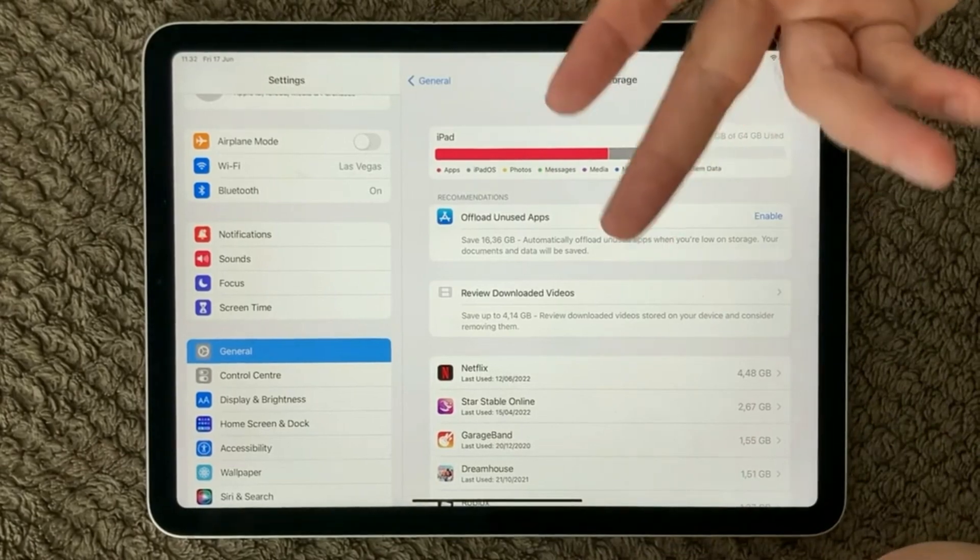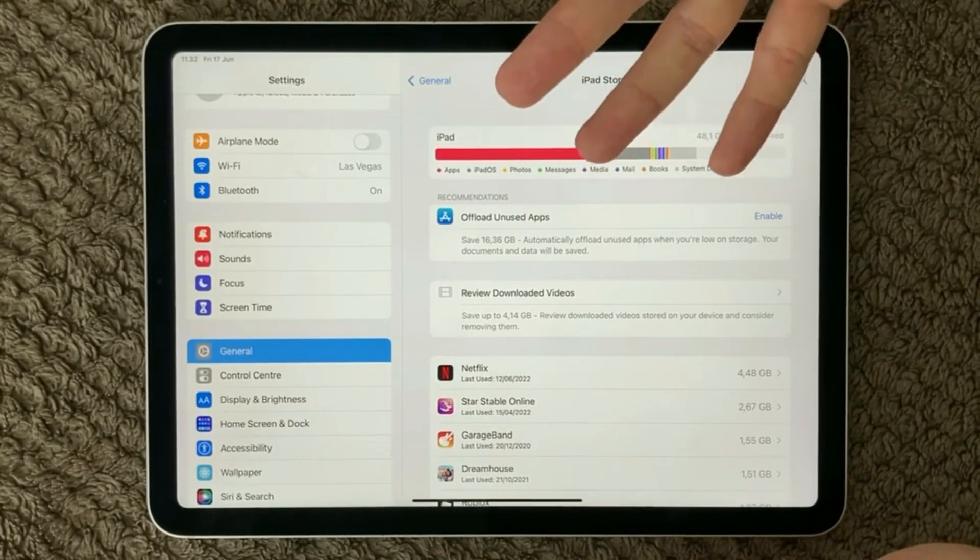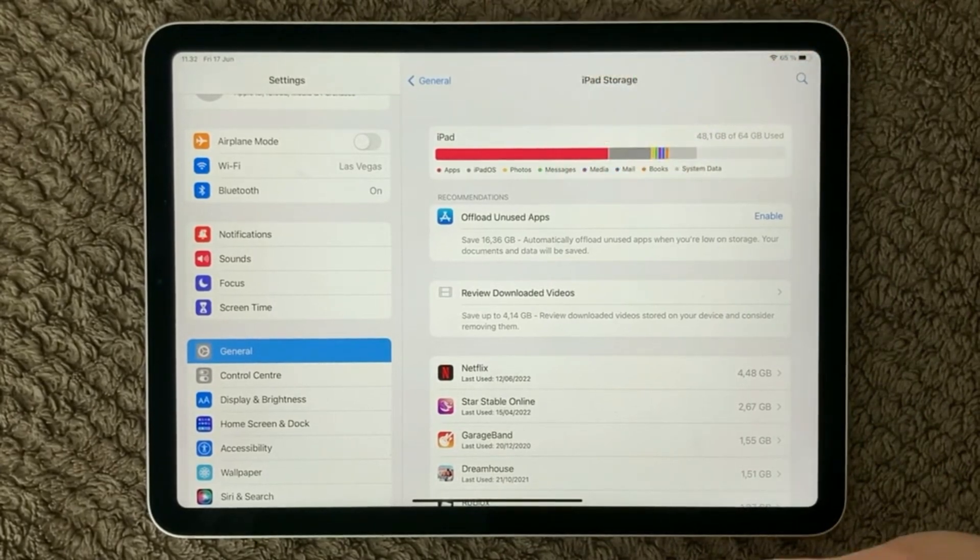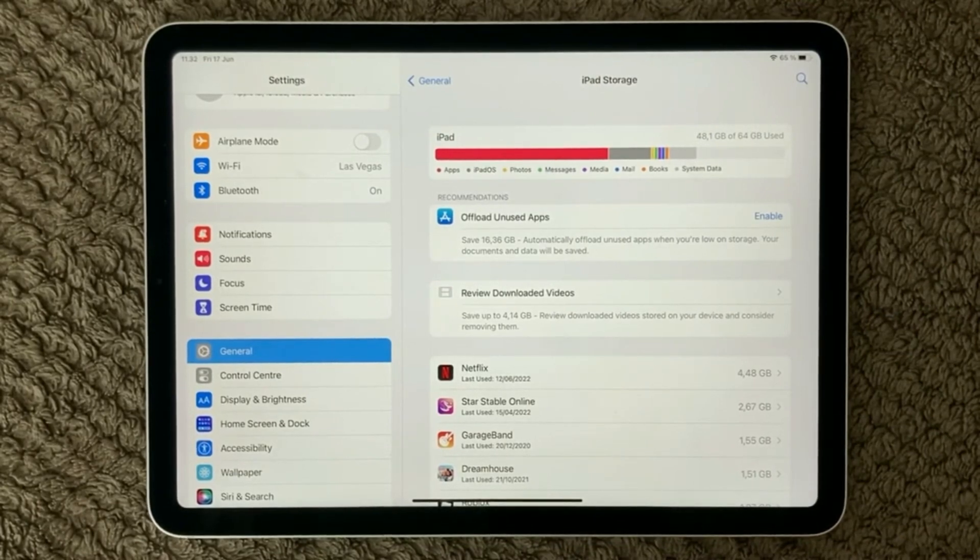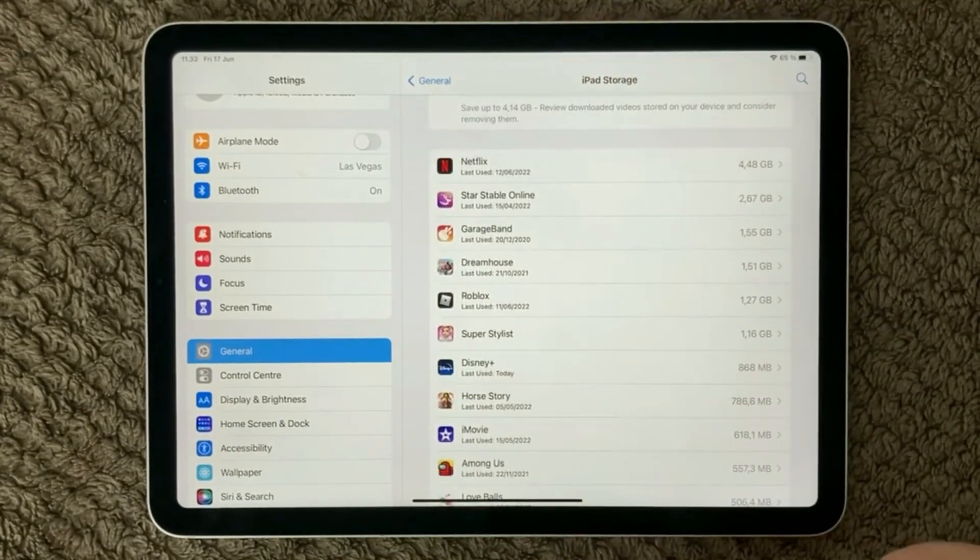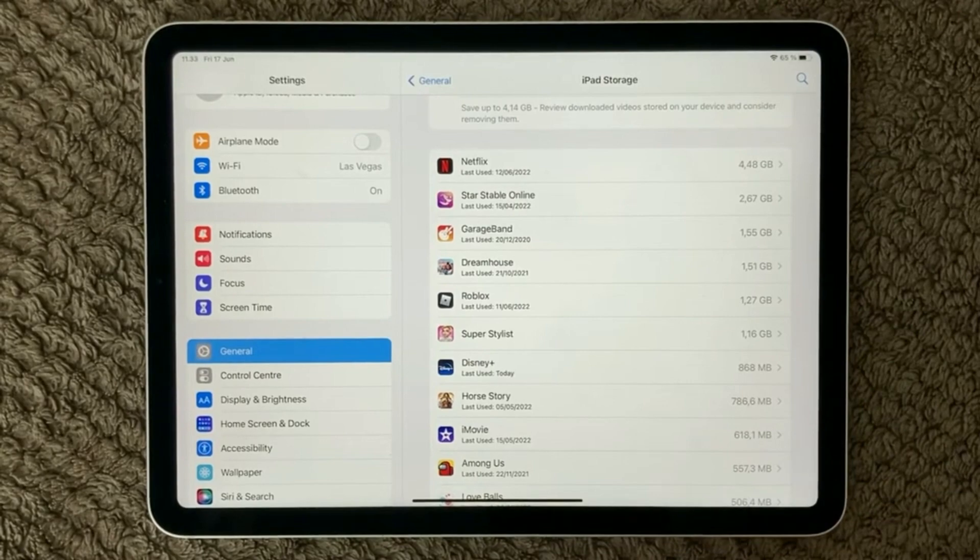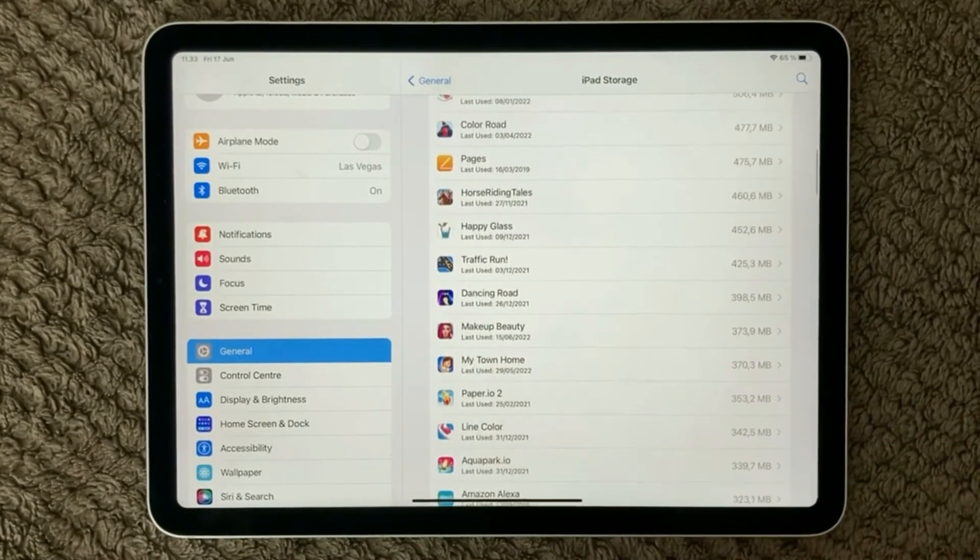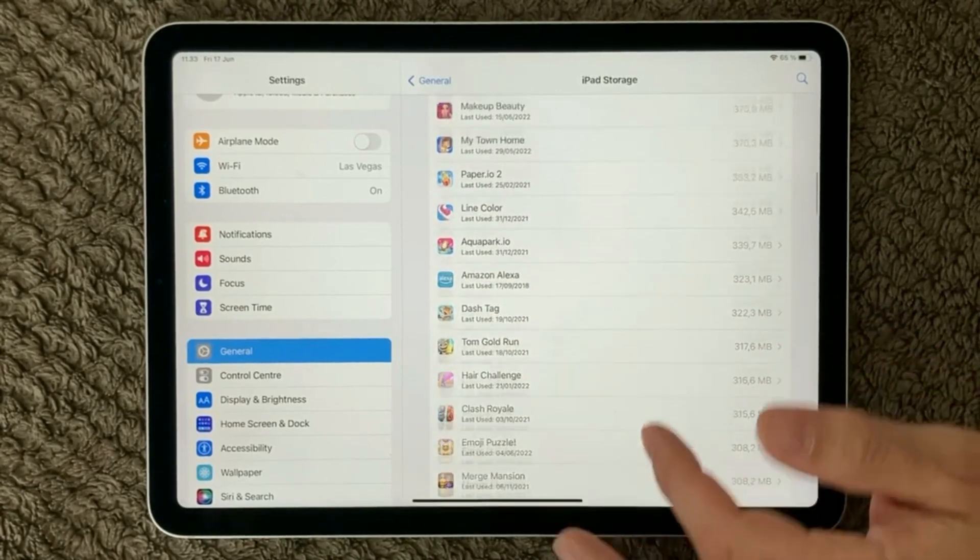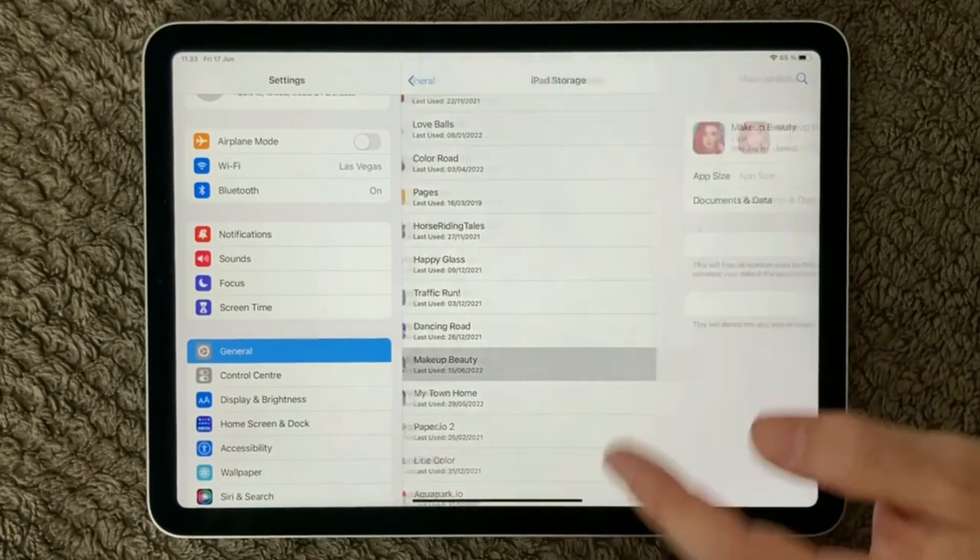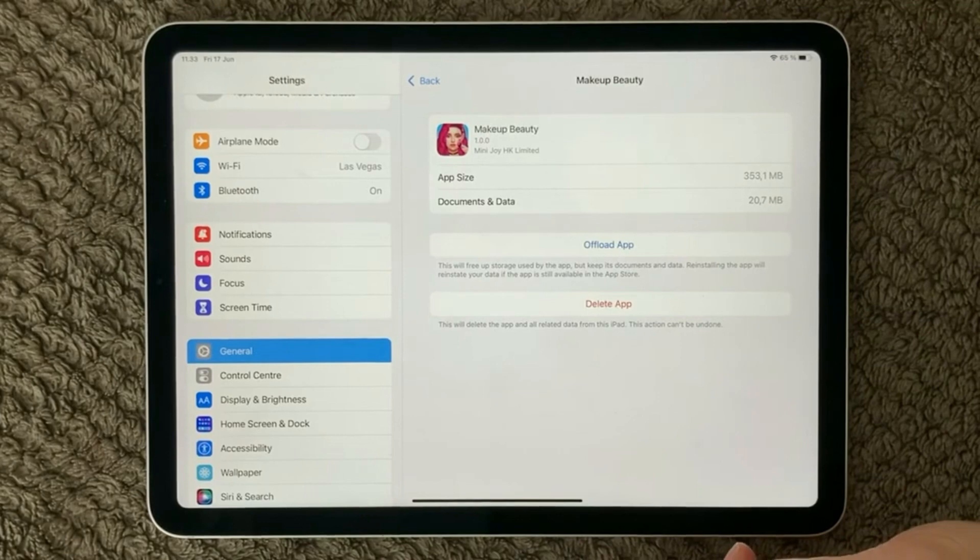And as you can see, the device, the software itself is actually recommending some things that is not used anymore and that you should offload on your iPad. But you can also go through each app in the list and see how much space it actually uses. And if you see some apps that are actually using a lot of space, then go into the app and you can offload the app or delete the app.